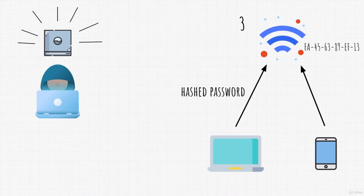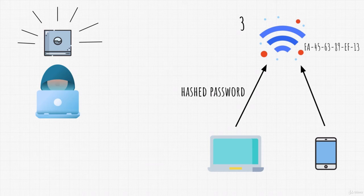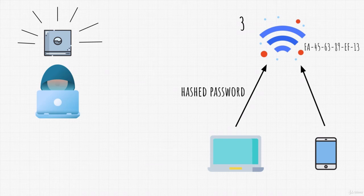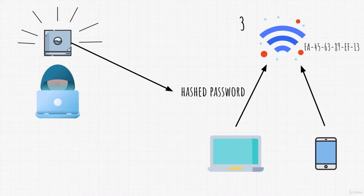After this point, we no longer need to be close to that Wi-Fi access point. We can go on the other side of the world in order to crack that password. Now you might be asking, how? Well, we wrote the hashed password inside of a file. Therefore, it is on our PC, right?